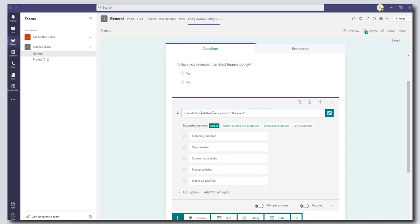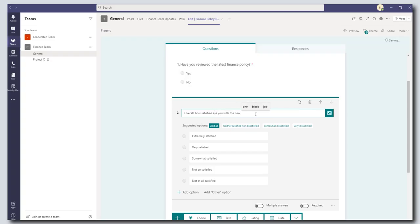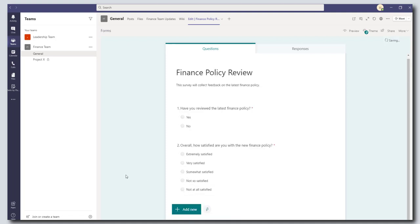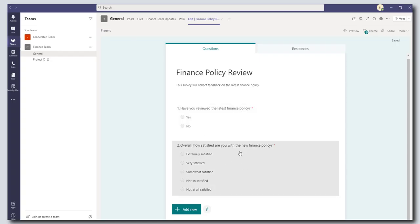So I'm going to say overall how satisfied are you with the new finance policy. And I'm going to leave this scale as is and I'm going to come down and make this required. Okay so I've got two questions. Have you reviewed the latest finance policy and overall how satisfied are you with the new finance policy.